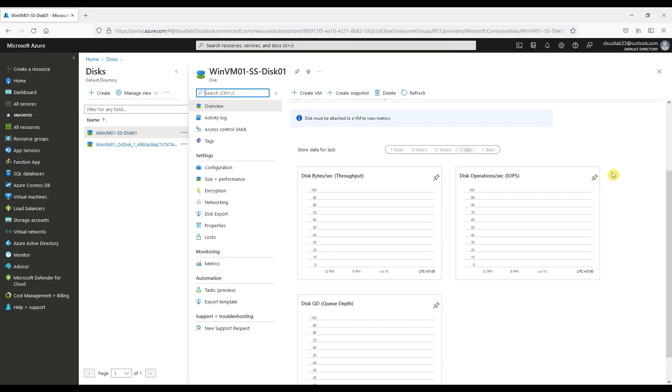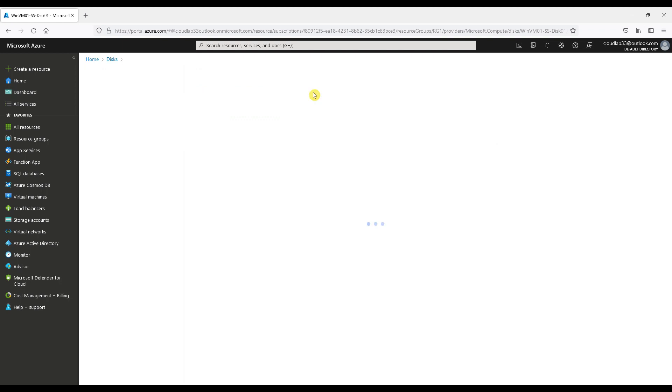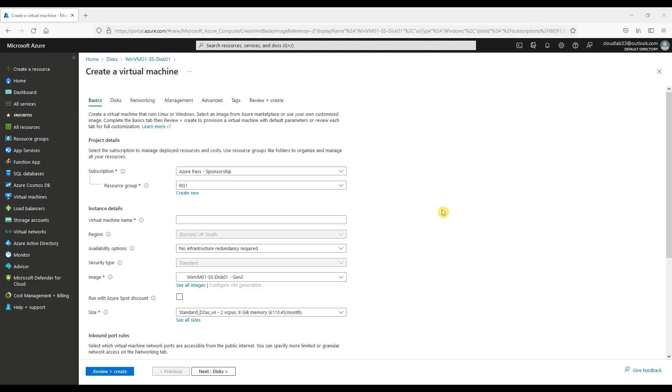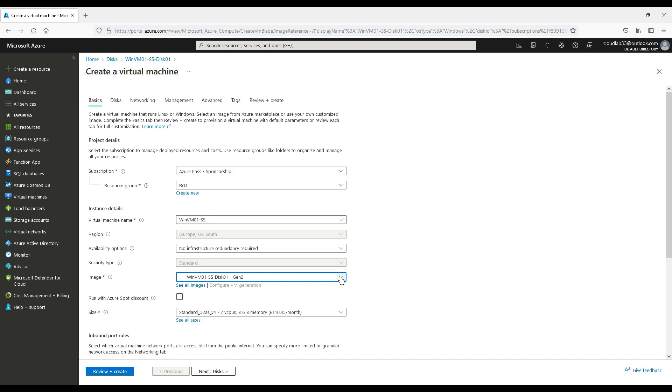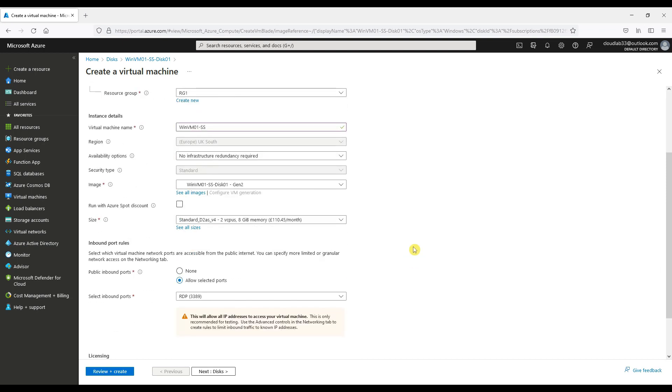Now we will create a virtual machine from that snapshot disk. Select Create VM on the disk we created from the snapshot. Choose a resource group for the virtual machine to be created in, choose a virtual machine name, and confirm the snapshot disk image and size of the virtual machine being created.